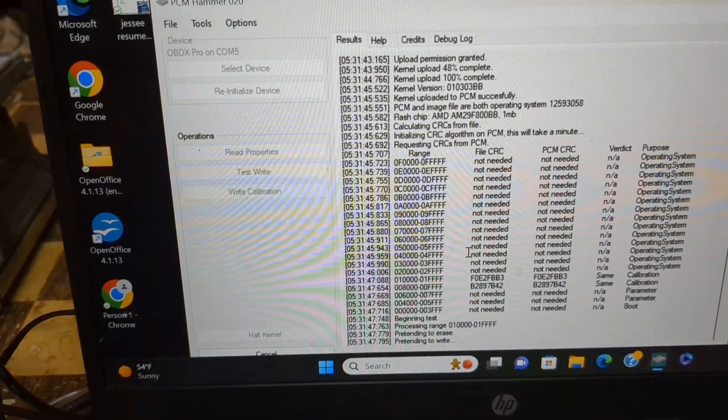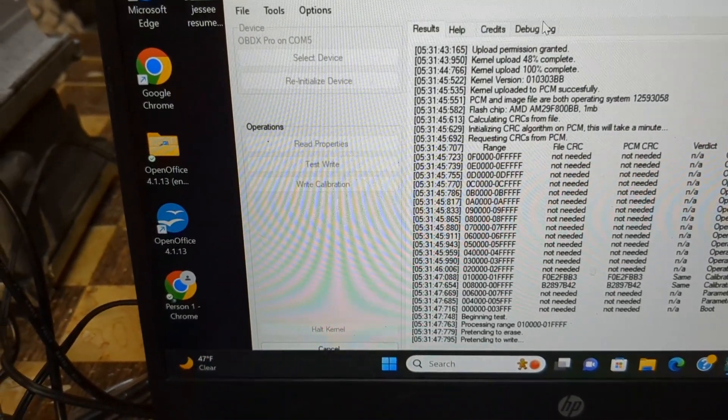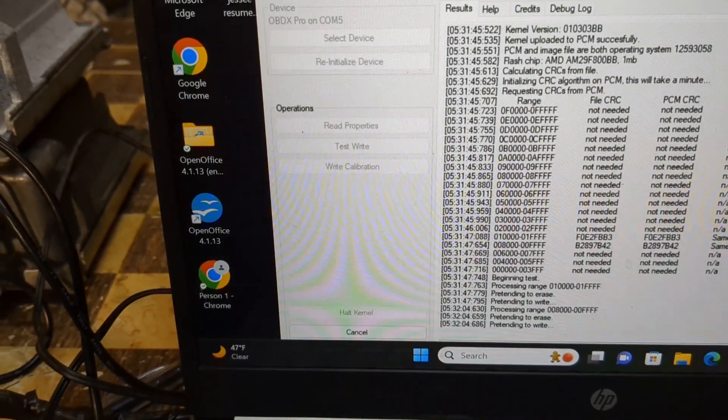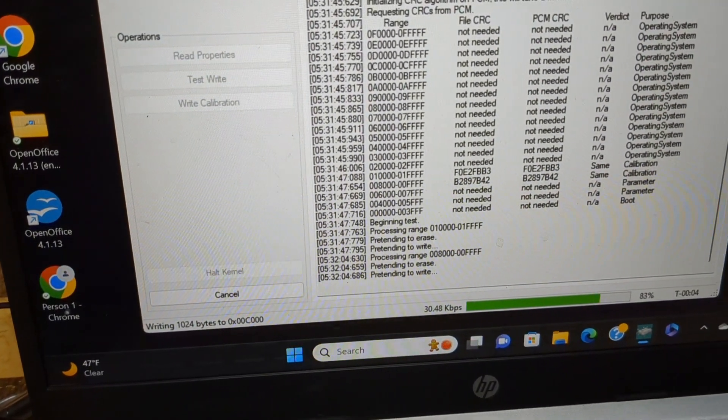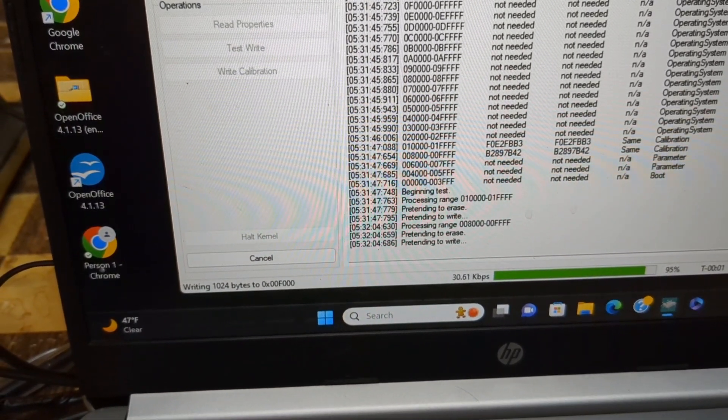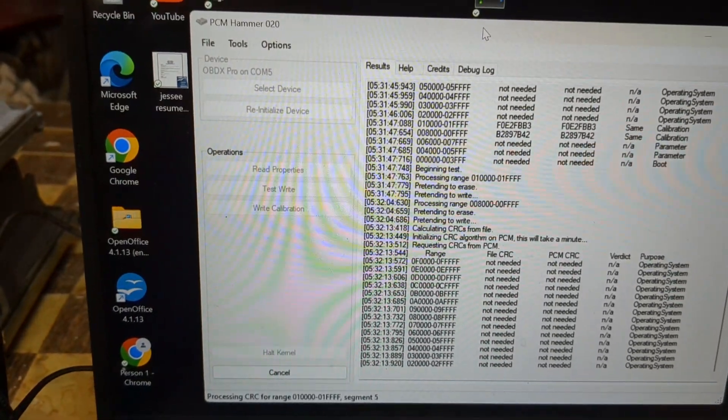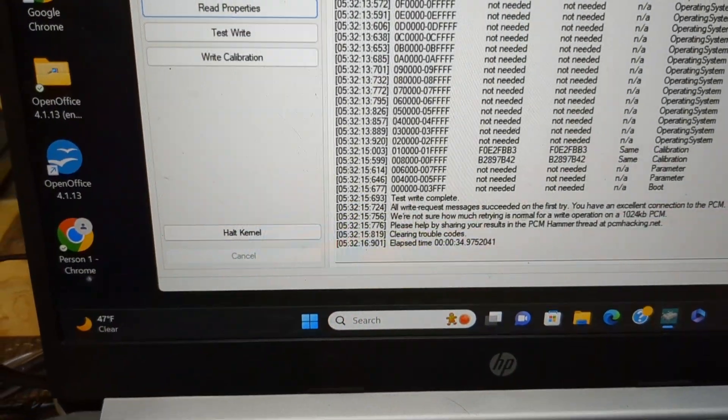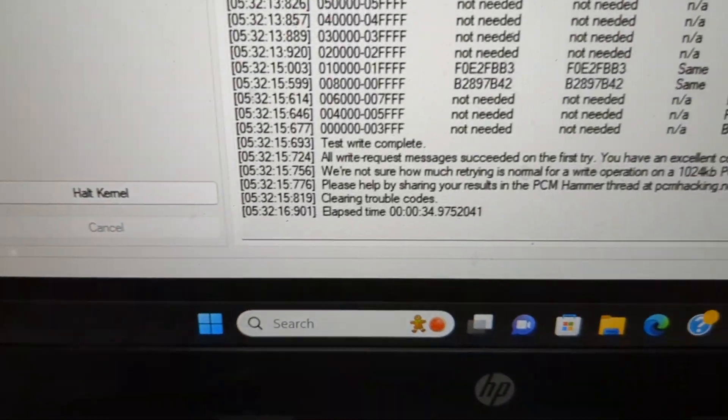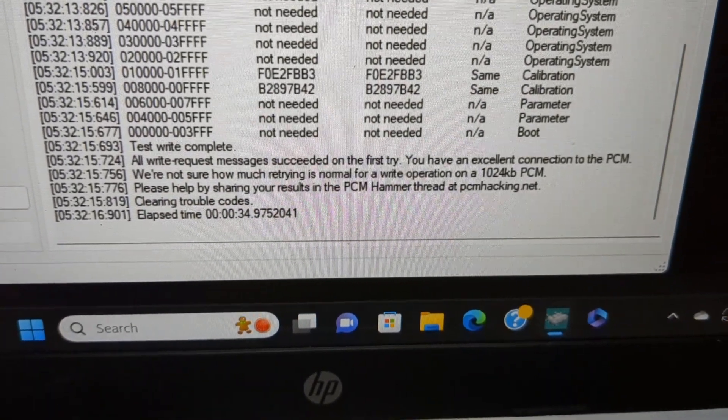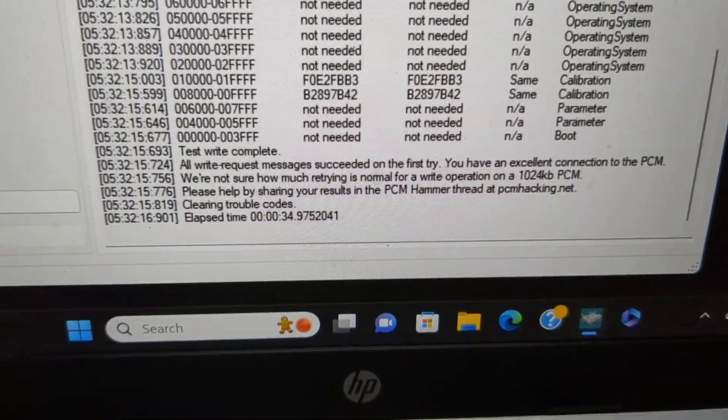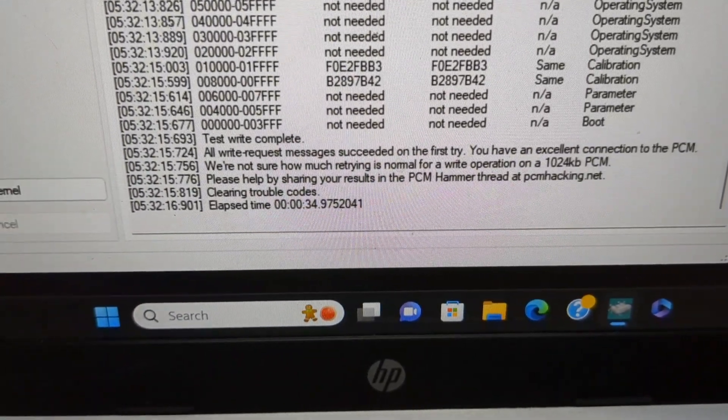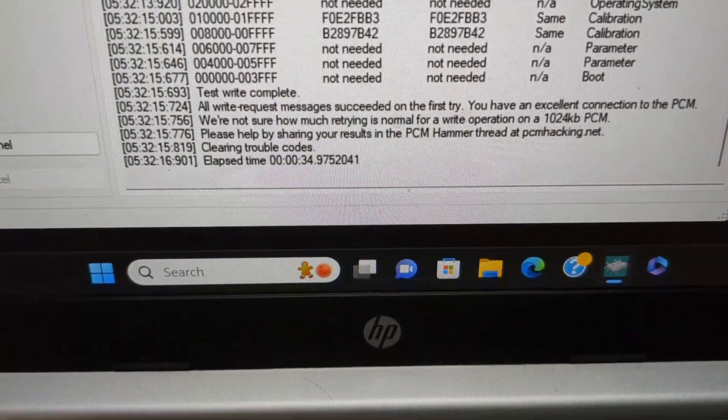Let's see what it's going to say here in a minute. It's almost done, 85, 90 percent. Okay, it says all write request messages succeeded on the first try. You have an excellent connection to the PCM.